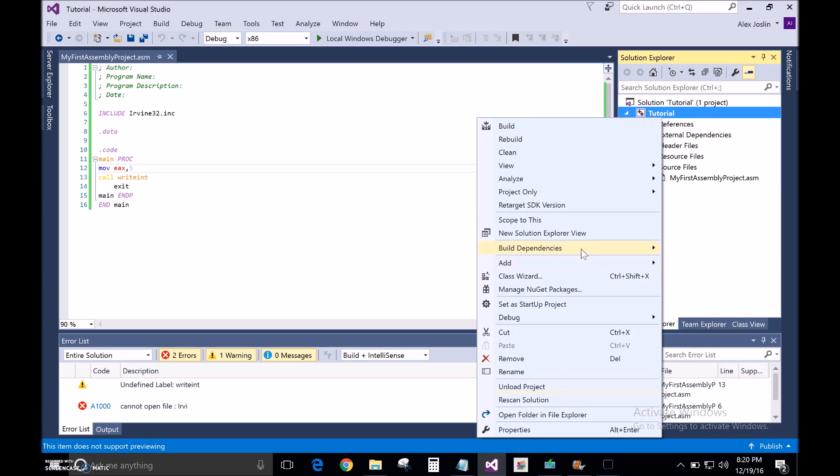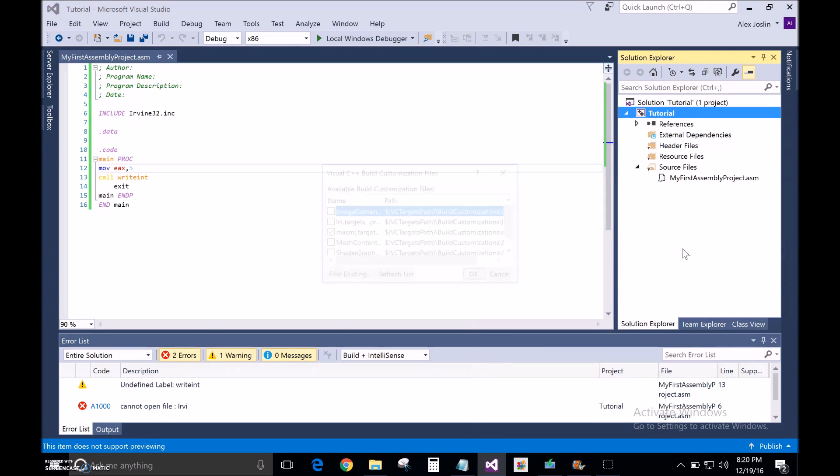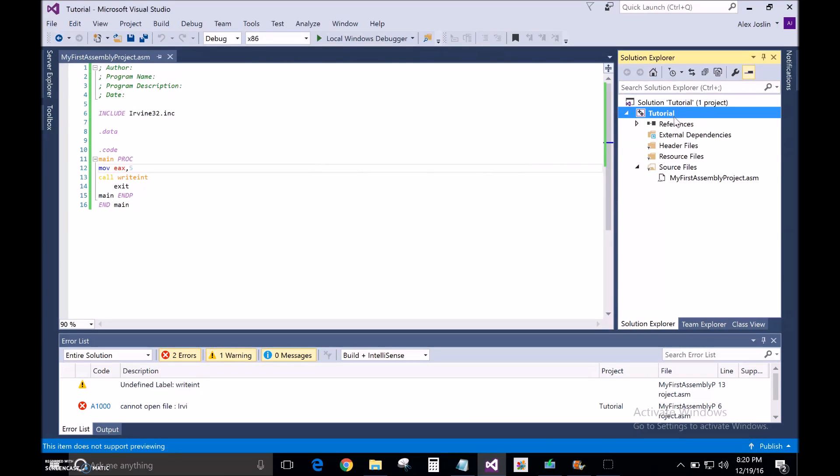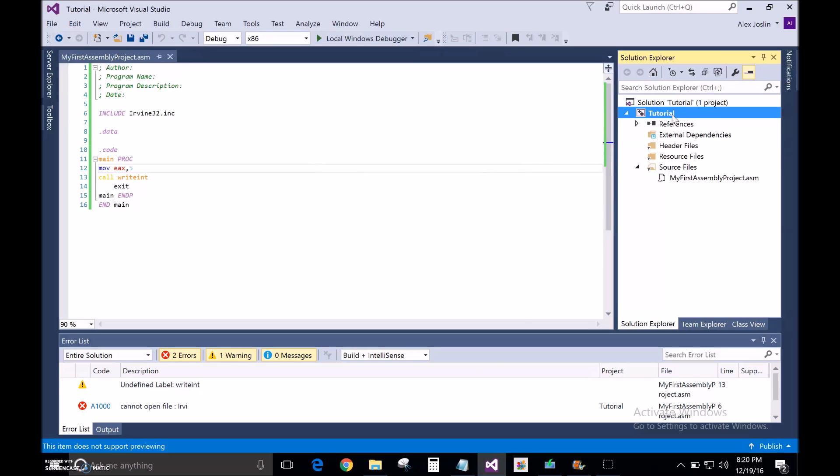And also, just double check here if you right click and go to build dependencies and customizations. Macro Assembler is checked on.